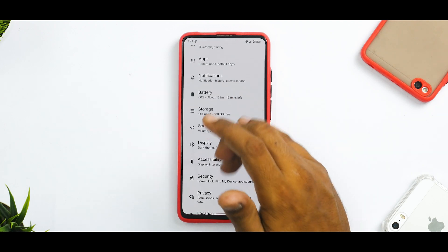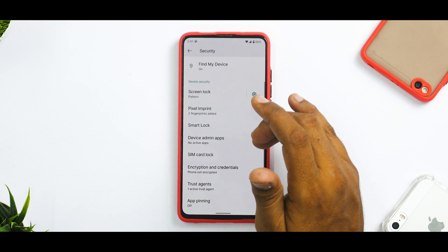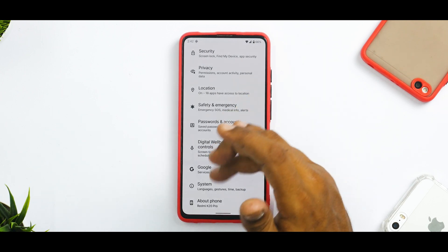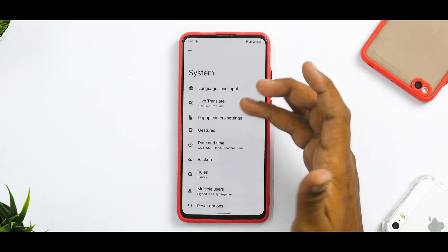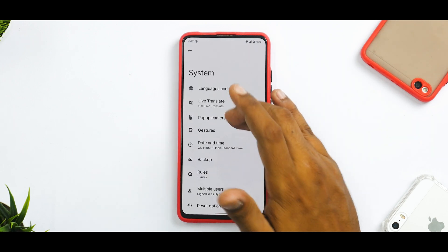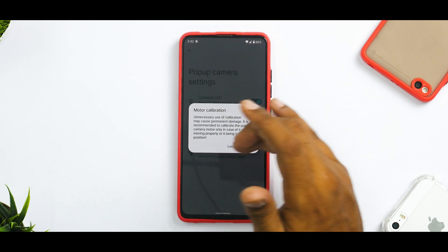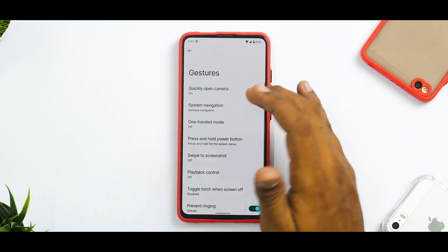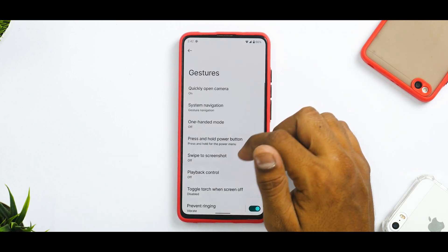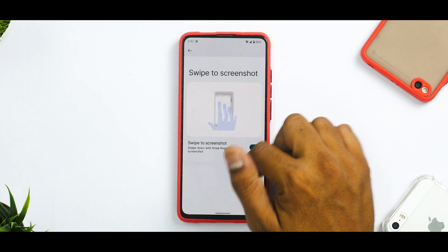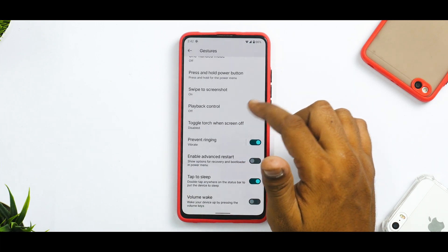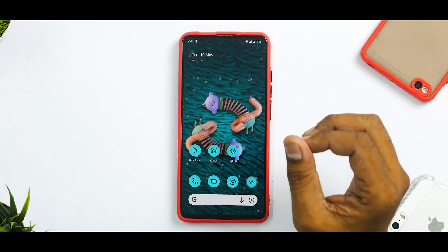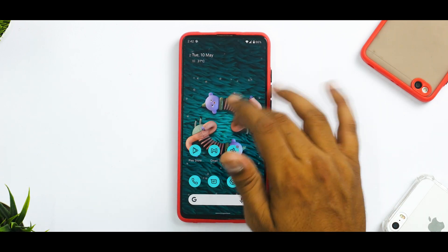It does have some customization options available in other custom ROMs as well, but nothing major. You do have pop-up camera settings with pop-up camera audio and calibration present. If you go to gestures, you have system navigation and swipe to screenshot with extended screenshot, which works fine. Advanced reboot is there. All in all, Elytra OS is trying to be a very simplistic ROM.